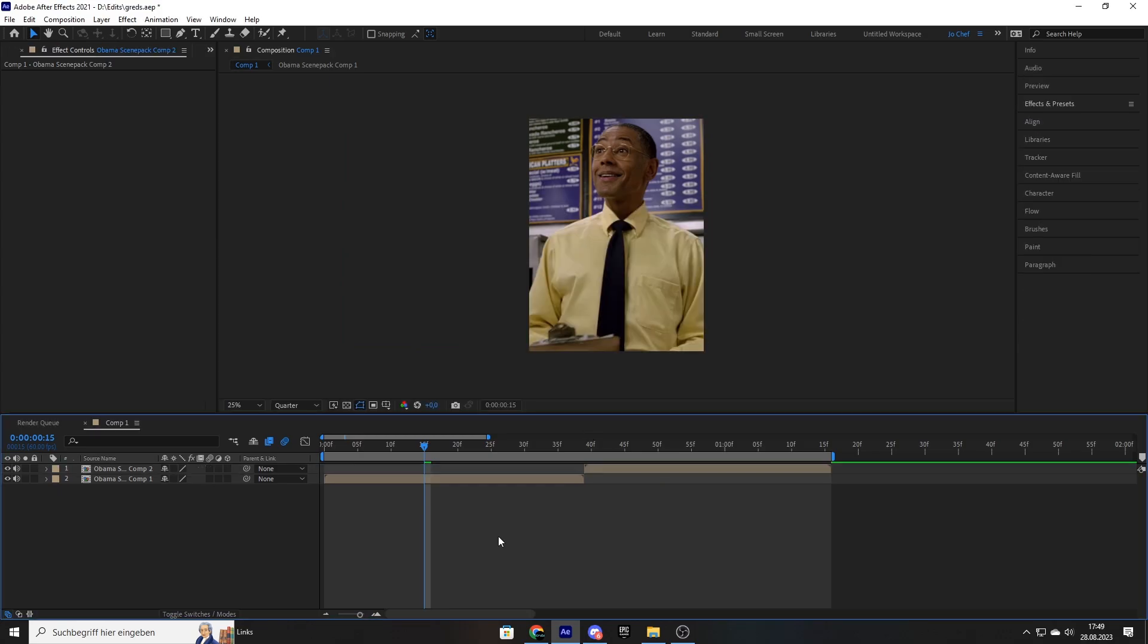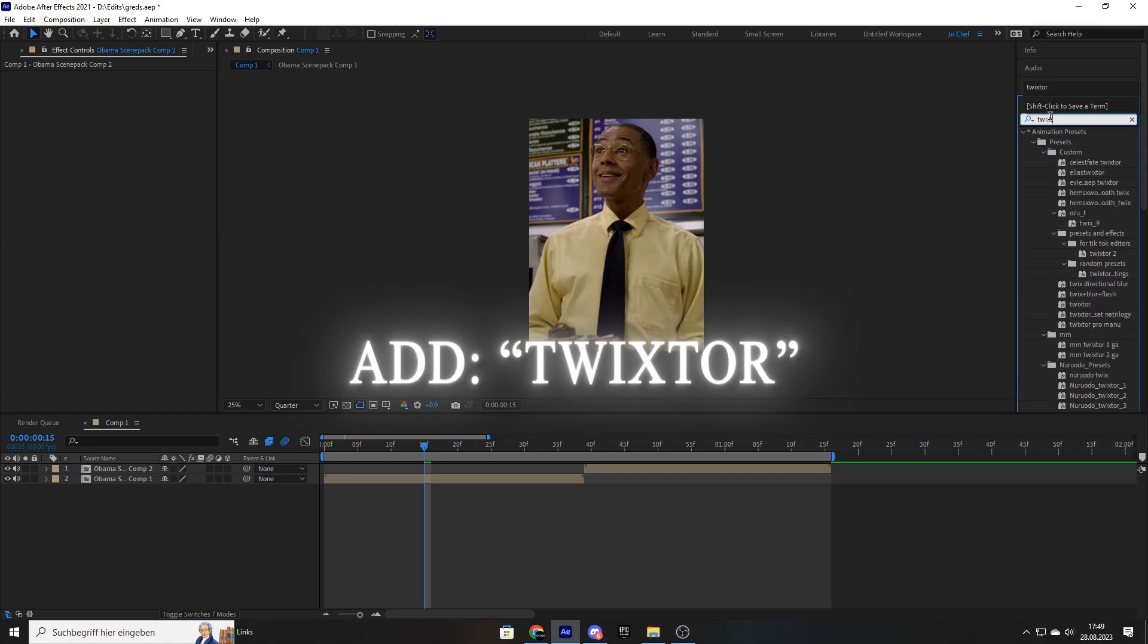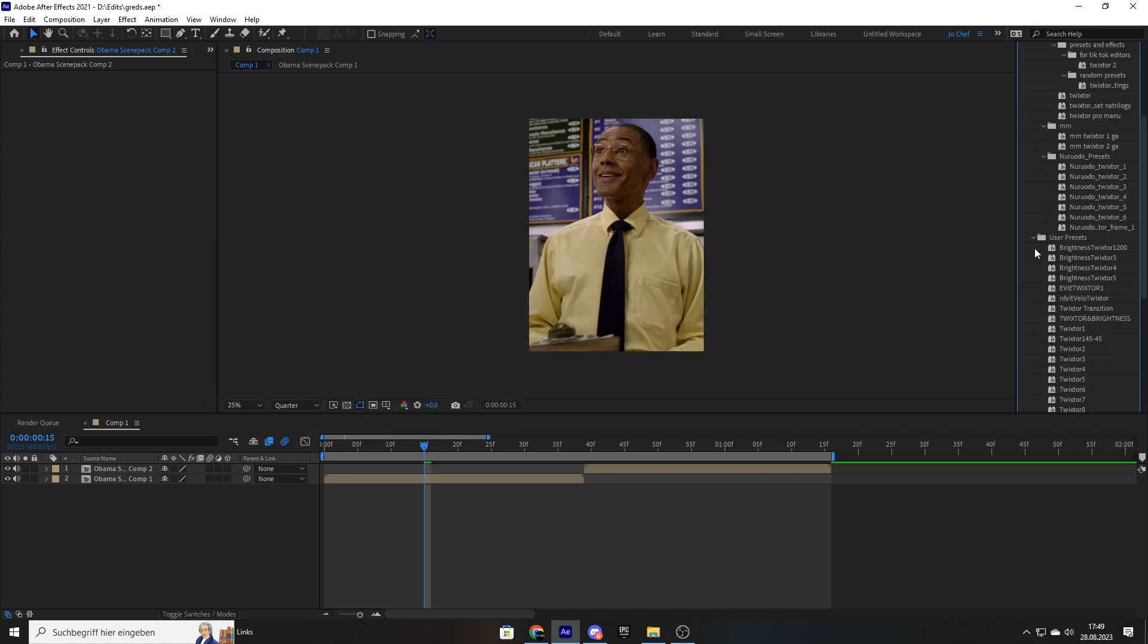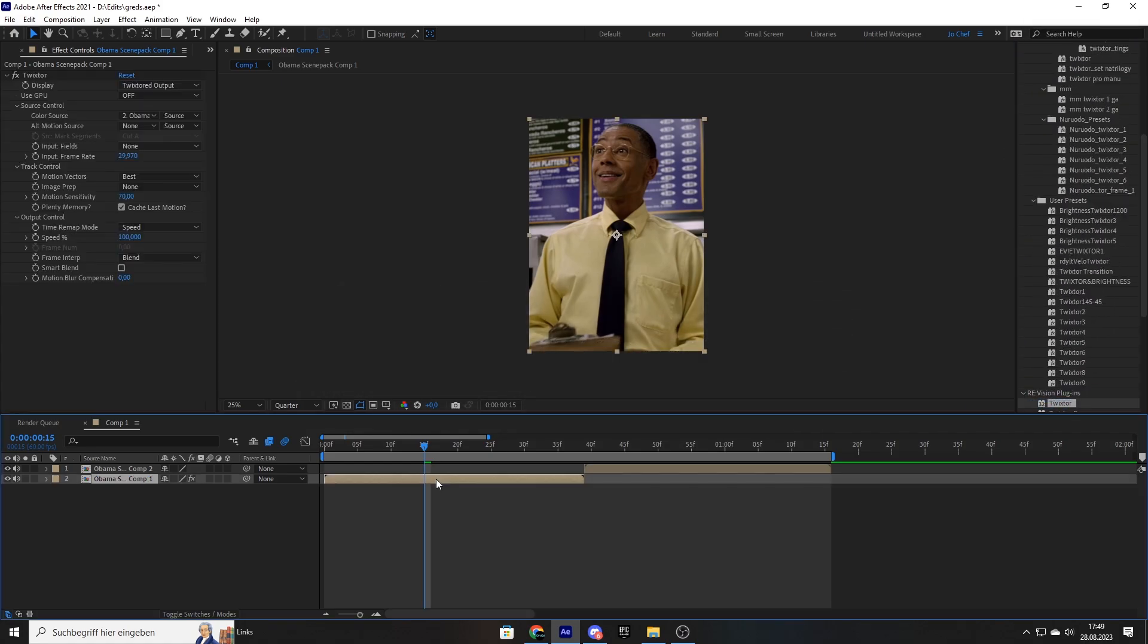Once that's done, we're ready to add the Twixtor effect to our clip. So we're going to go ahead in our effects and presets panel and search for Twixtor. Go all the way down and add it to your clip. In my case, I'm going to use a normal Twixtor.